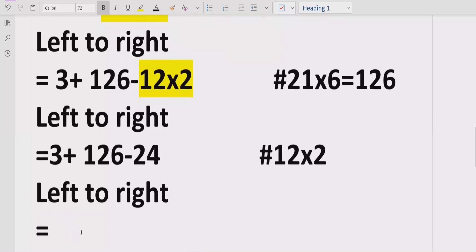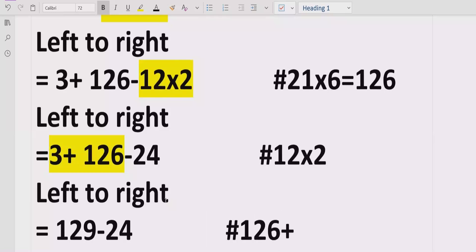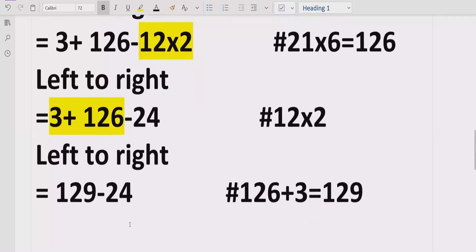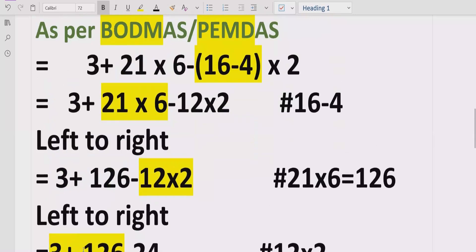Now we move left to right again and see there is no more multiplication or division, so we move forward to addition and subtraction. Going left to right, we first encounter addition: 126 plus 3 equals 129. Now we have two remaining terms subtracting each other. We subtract and get the answer 105. So the answer of the given expression is 105. I hope you understand how to solve this expression using PEMDAS and BODMAS and get the correct result.